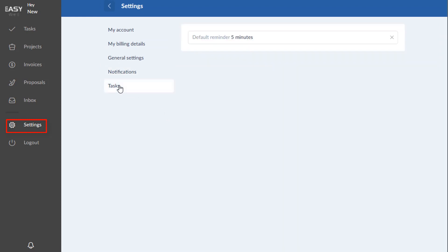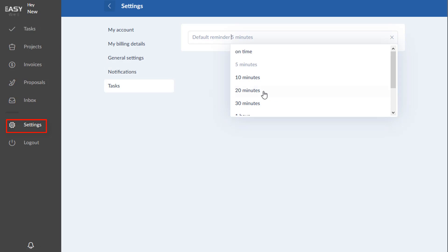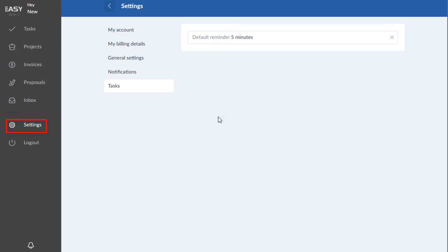And then again under settings you have tasks, you can get reminders. So if you create a task for yourself back up here in the tasks, a private task, you can remind yourself 30 minutes before or whenever you would like.